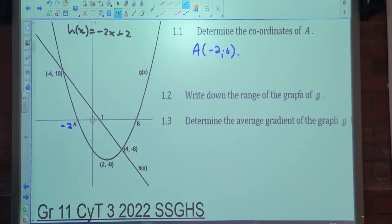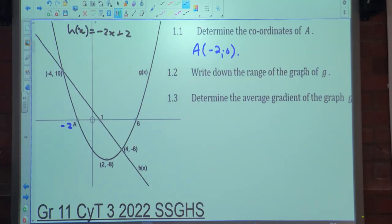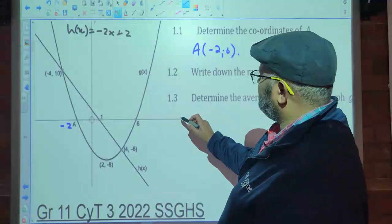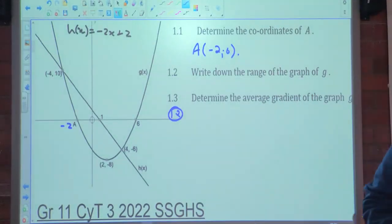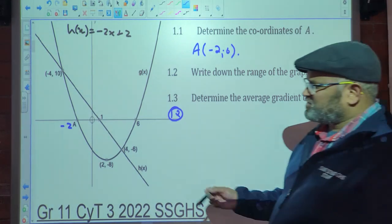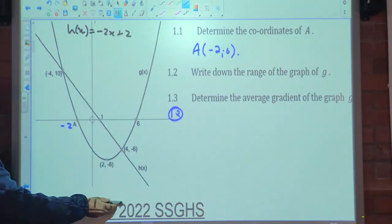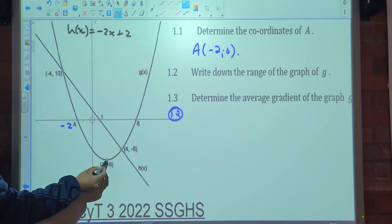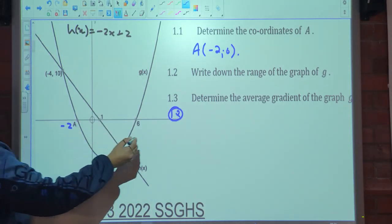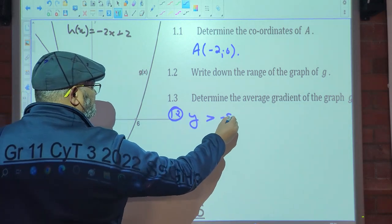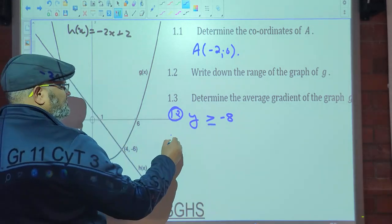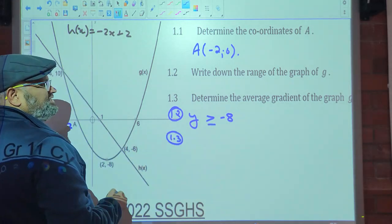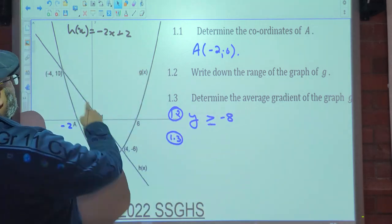Question 1.2: write down the range of the graph of g. The range asks for possible y-values. Does this graph exist to negative infinity? No — it starts existing at negative 8 onwards. So y must be greater than or equal to negative 8, because the graph does exist at negative 8.